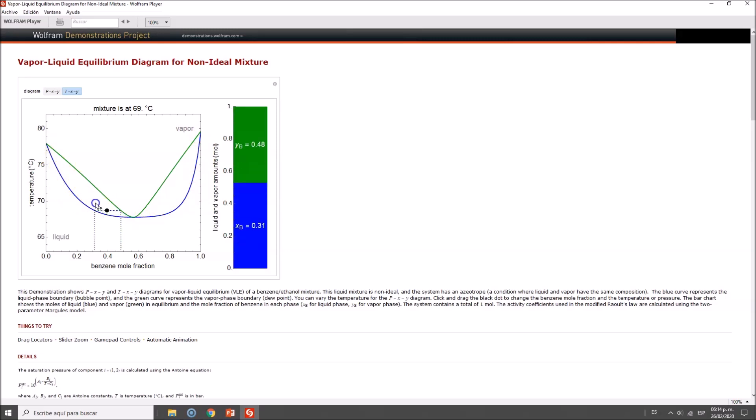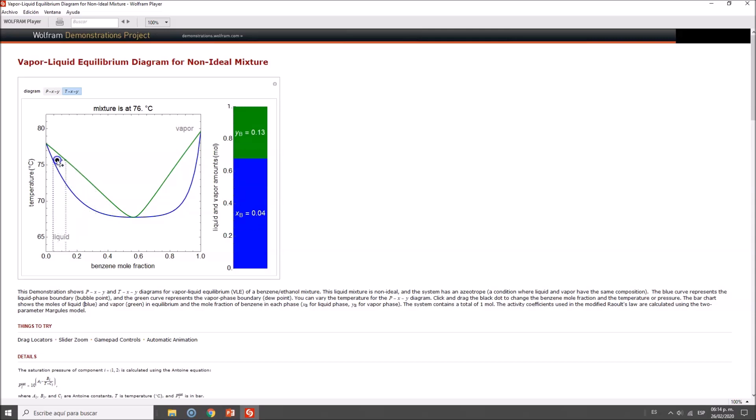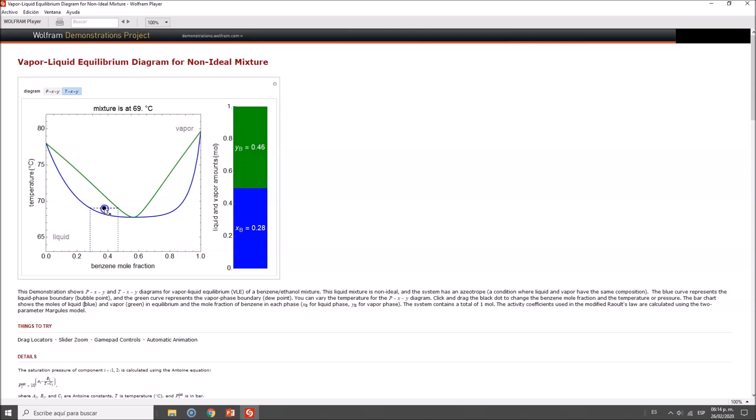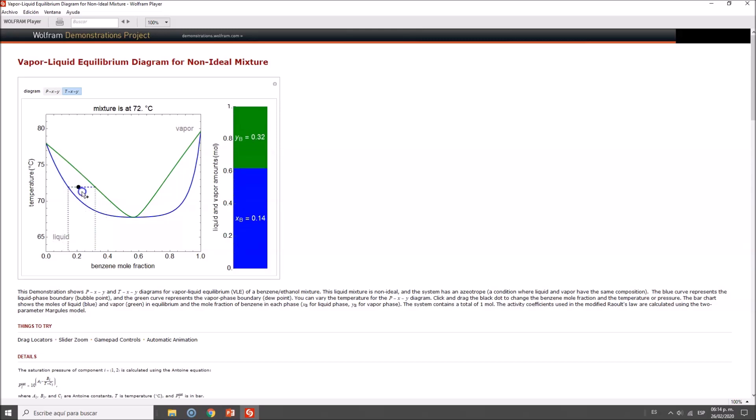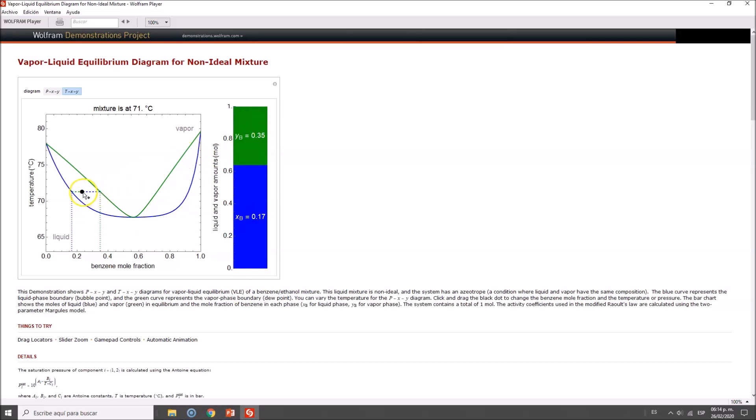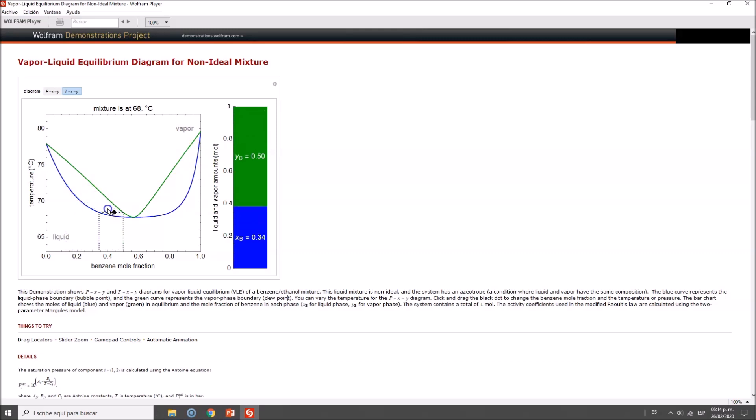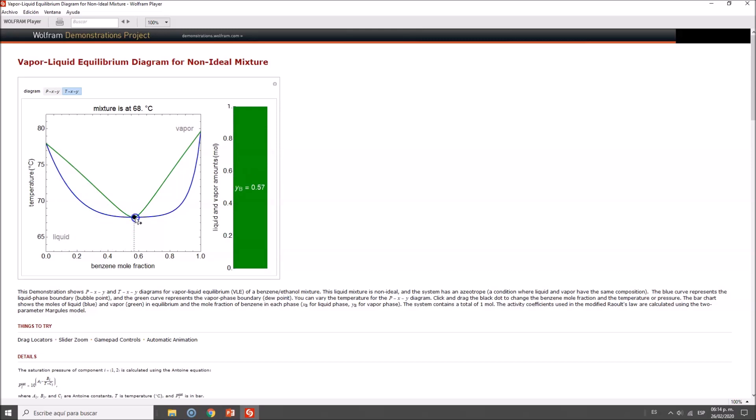Let me move it a little bit and you'll see on the right-hand side how the vapor changes. Please don't confuse this—this is benzene in the liquid phase and benzene in the vapor phase. Don't think this is the total composition; this shows the composition of benzene in both phases.